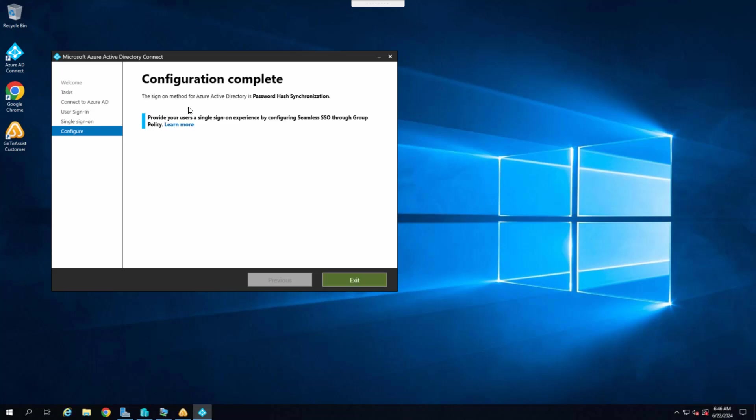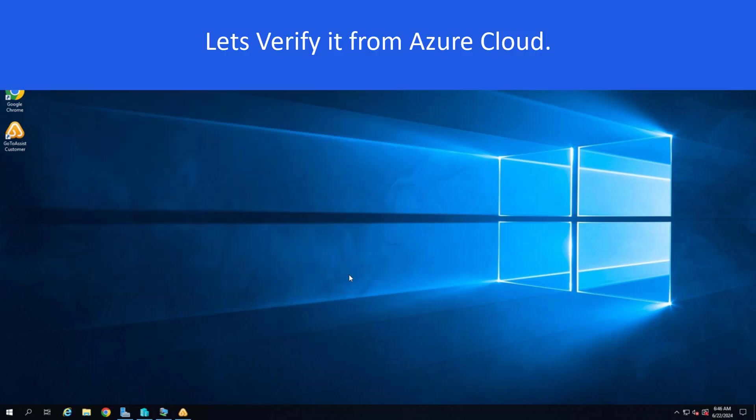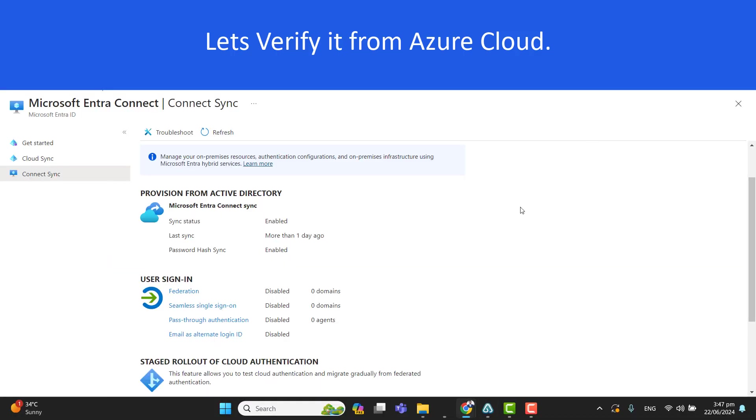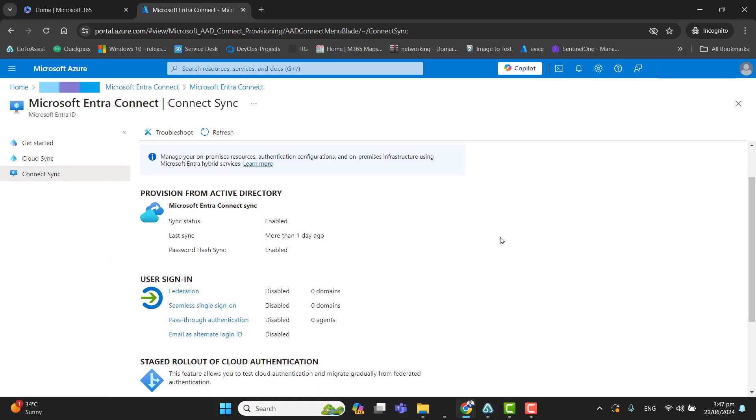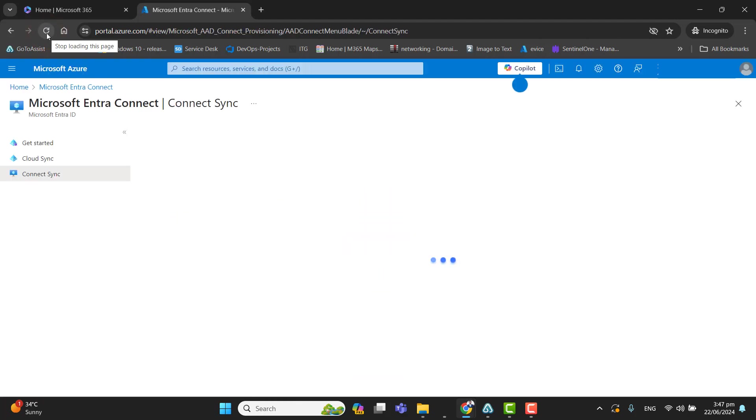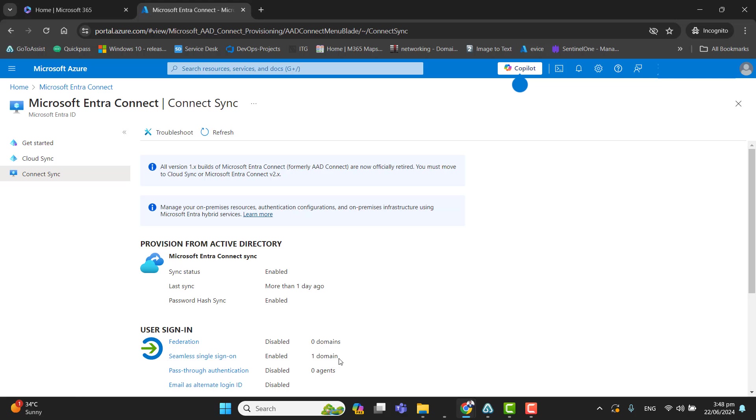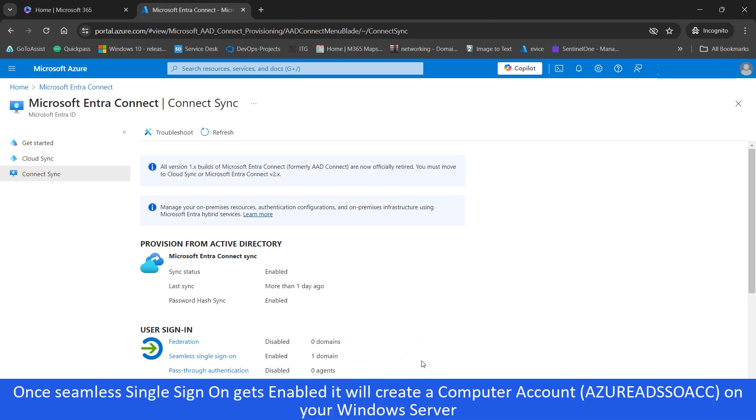Now this could take a few minutes to sync to the cloud. So now let's go back to admin center interface and verify if seamless single sign-on is enabled or not. So usually it could take some time like a few minutes to get it synchronized with the cloud. It's enabled now. If you can see my screen, seamless single sign-on is enabled for one domain. That is perfect.